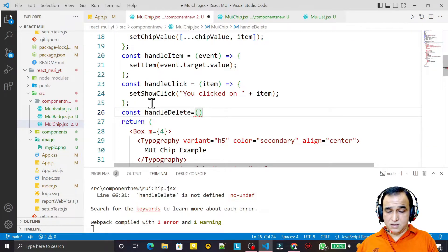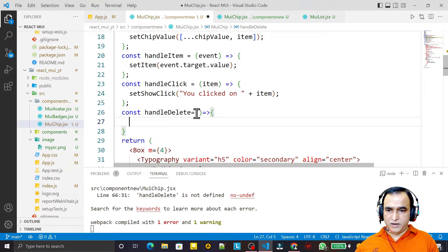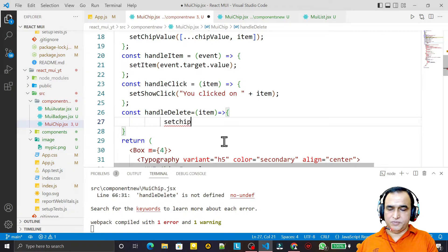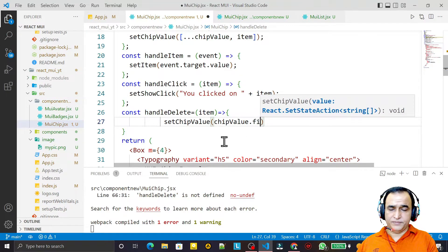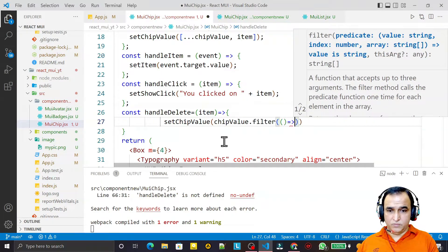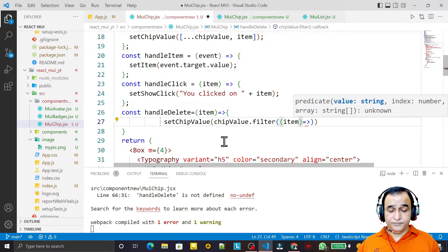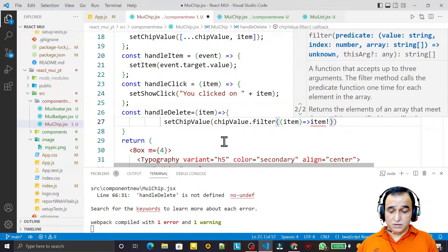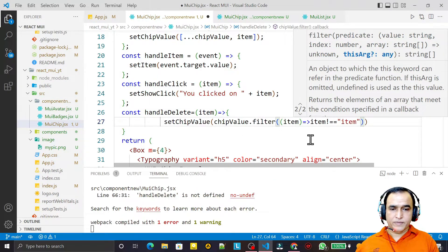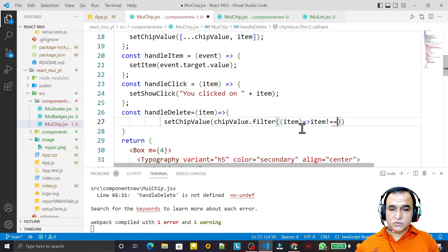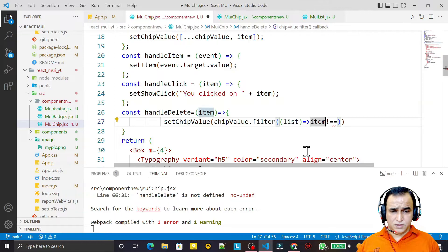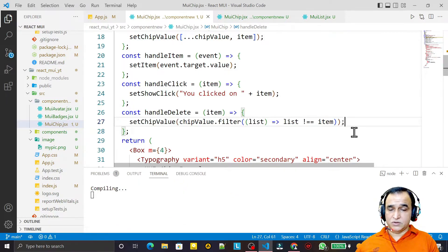Similarly for handleDelete, I create const handleDelete receiving item. Inside I call setChipValue with chipValue.filter, where the filter function takes a single value and keeps it only if it is not equal to the item being passed. This removes the deleted chip from the array.